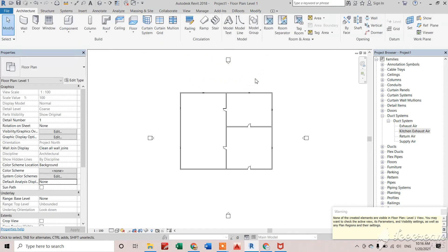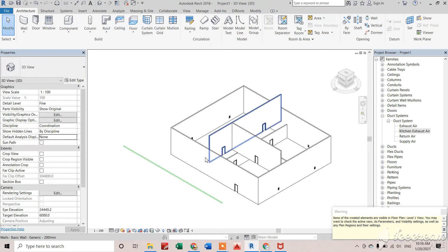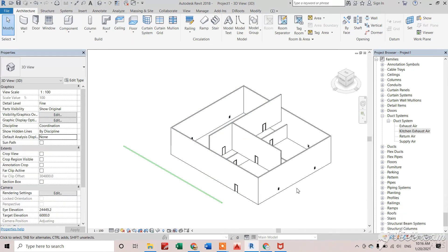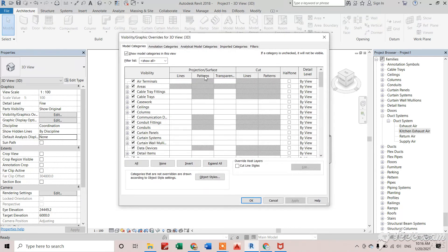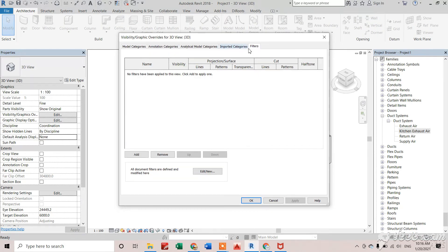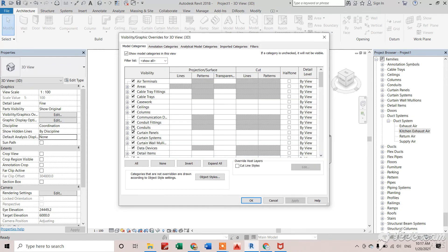So I'll go to 3D - you'll see my duct if it's not showing here. Let's check the filters first. It's not applied, so the duct should be here. I'm just hiding all those elements except...